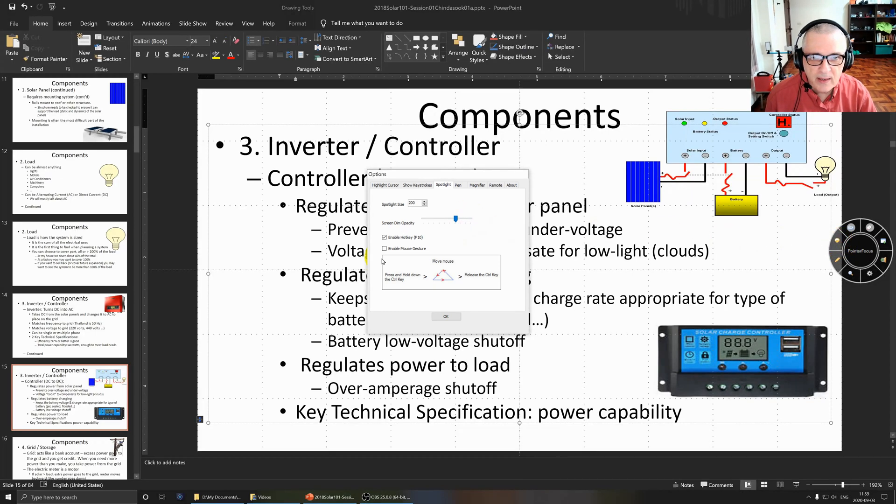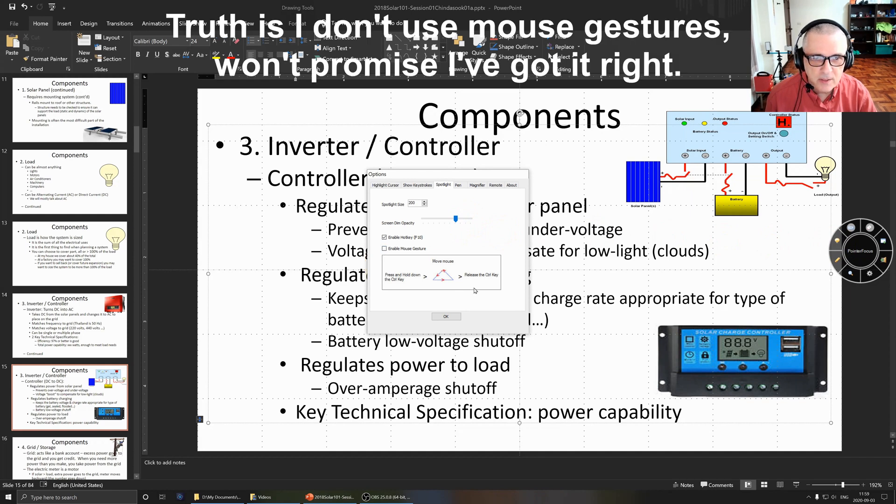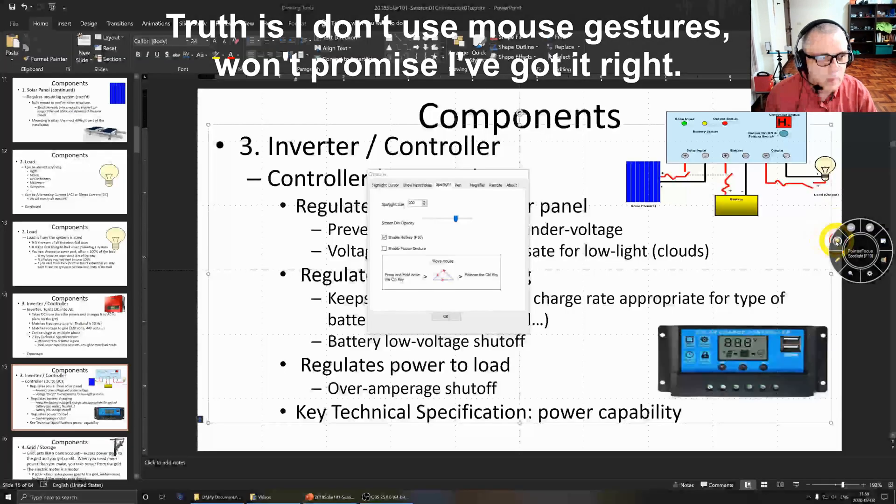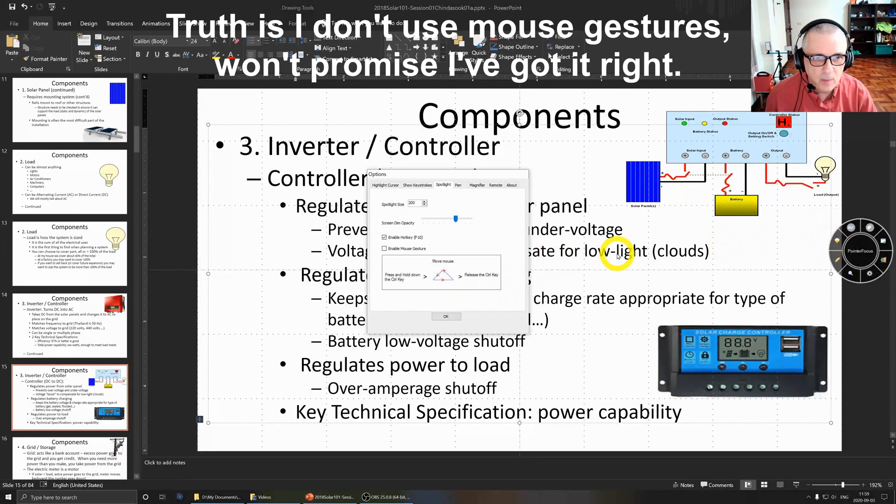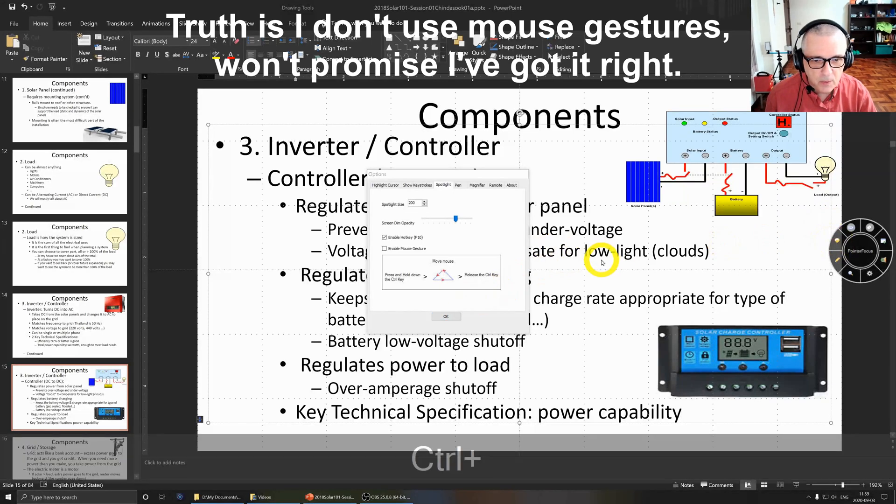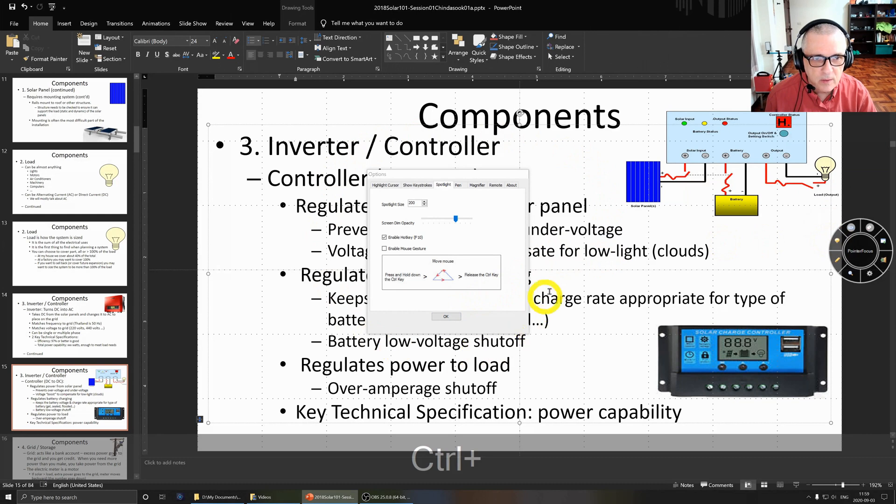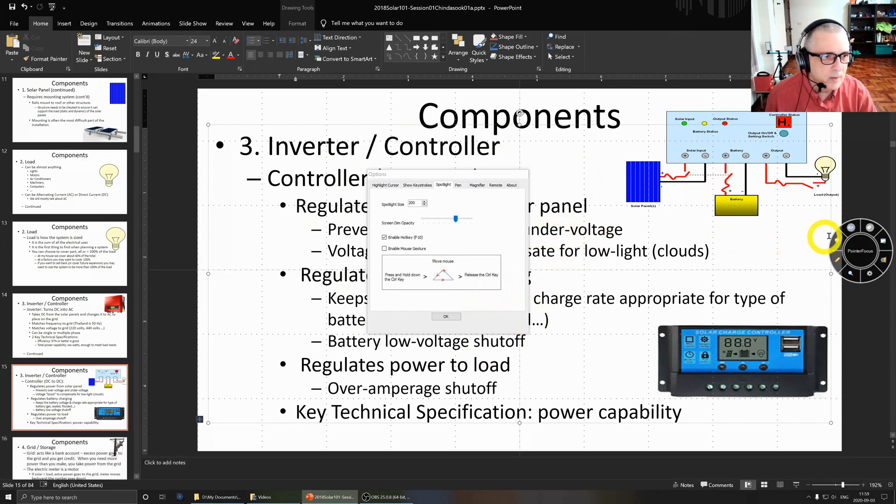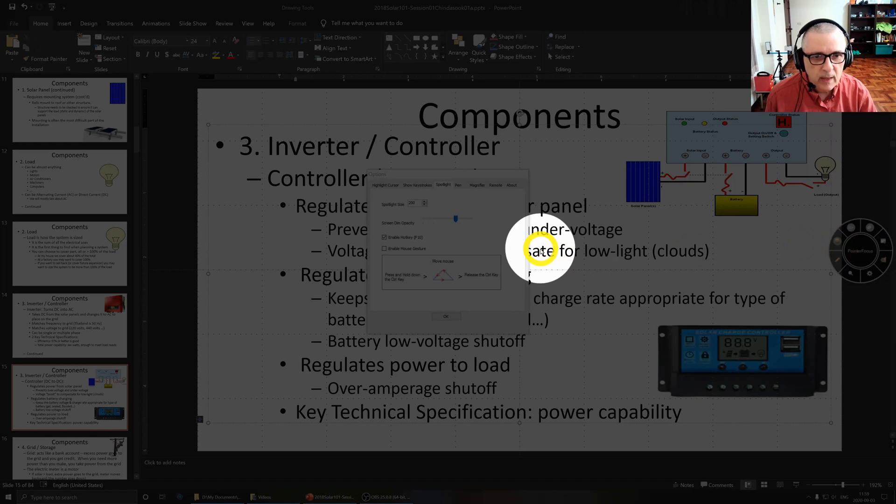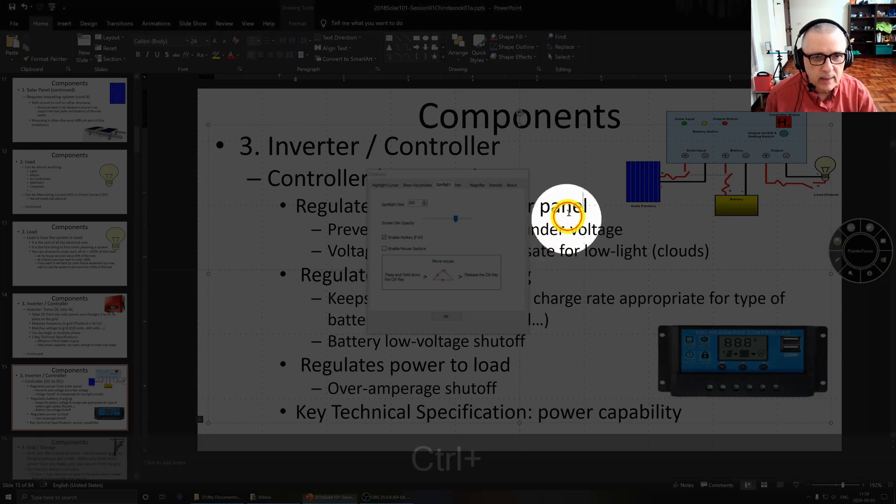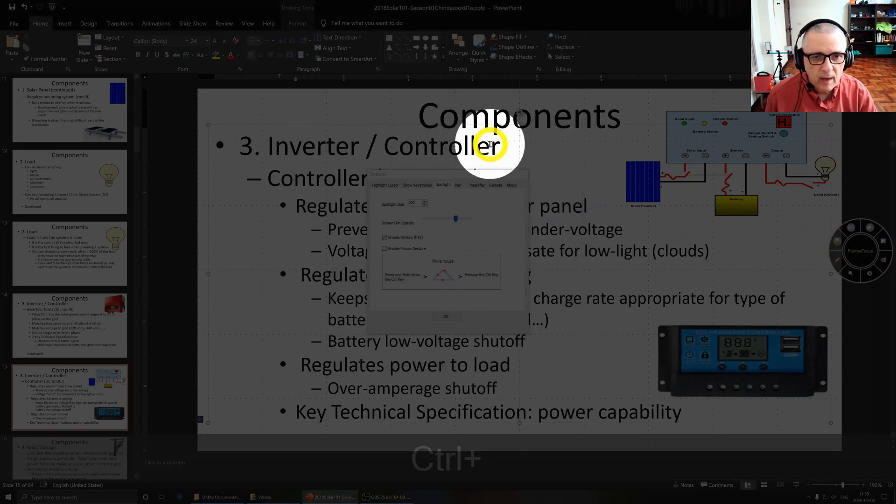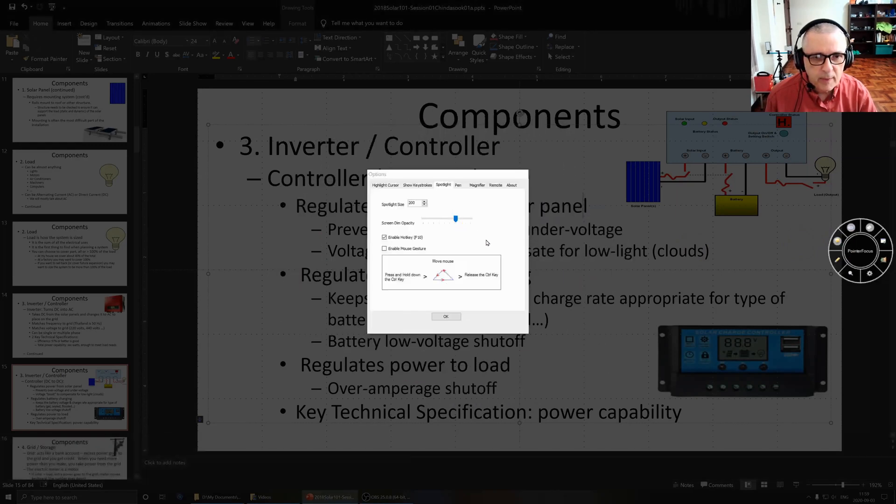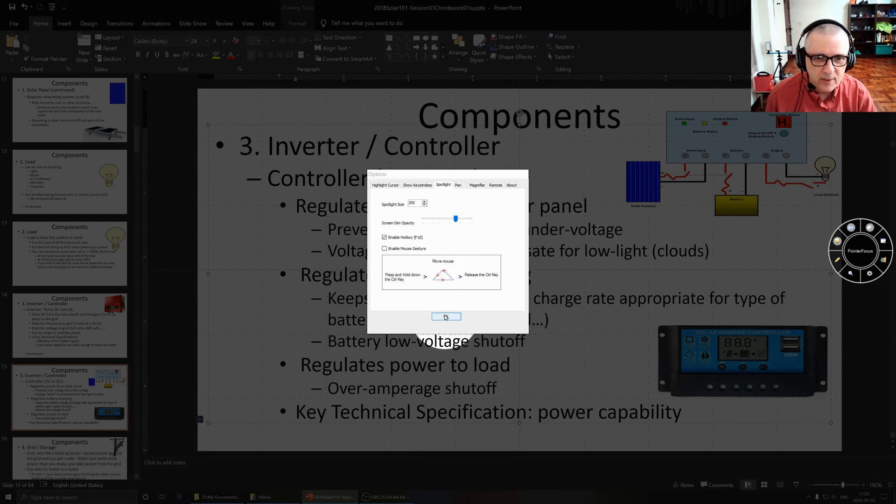We can enable the hotkey and we can enable mouse gestures. What mouse gestures does is basically when you push the control key and then you circle on an item, it allows the item in the center there to be highlighted. I don't use that, you can tell, but it's an interesting feature.